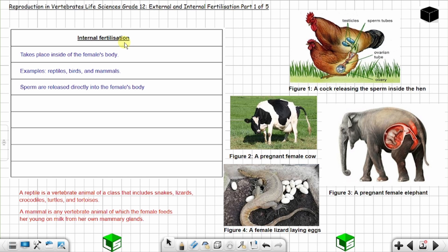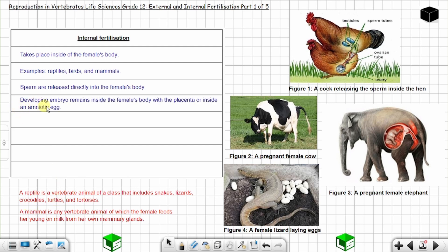Internal fertilization is generally found in terrestrial animals, but you can also find internal fertilization in aquatic animals like crocodiles and turtles. So internal fertilization is not only limited to animals that live on land. The developing embryo remains inside the female's body with the placenta, or inside an amniotic egg.